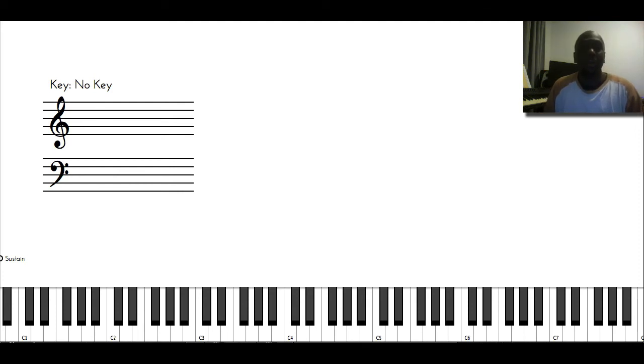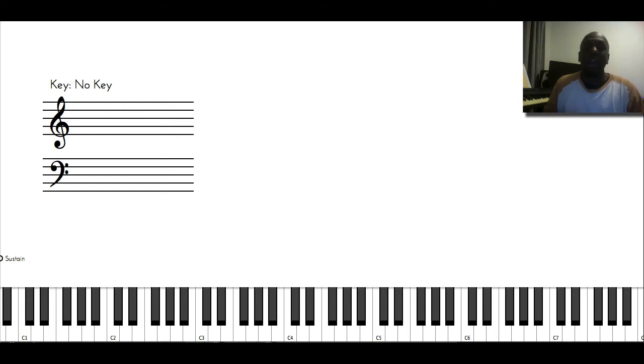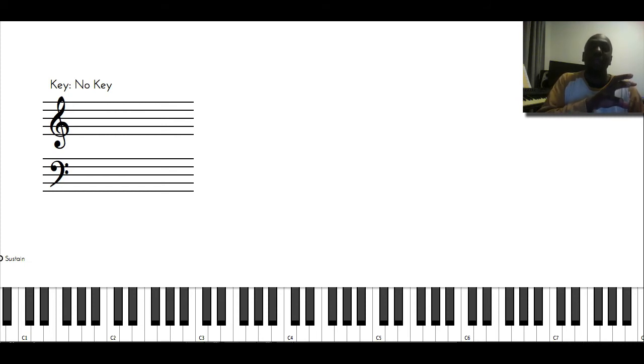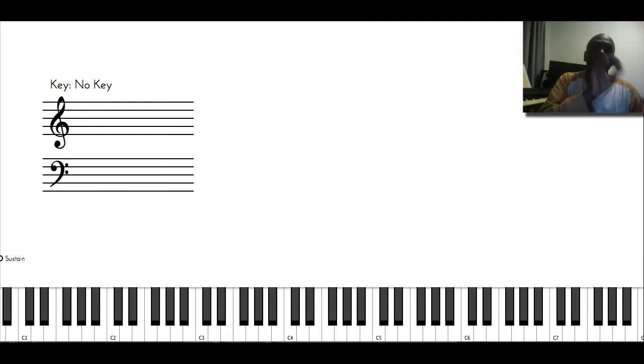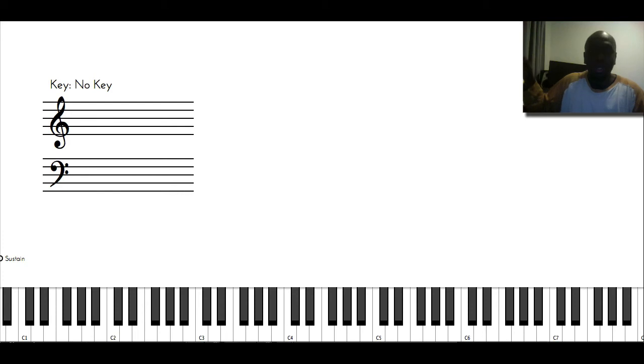So I like using the Bach chorales to help me with my harmony, help me look at where the soprano, alto, tenor, and bass notes are going and where the lines are going.